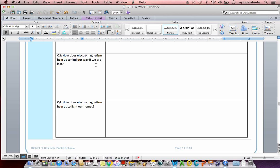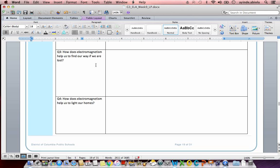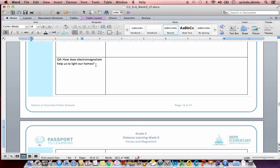Okay, great. So we know there is a device that uses electromagnetism to help us find our way. That device is called a compass. So your sentence should have explained how a compass can help you to find your way if you are lost. Let's look at our Q4.